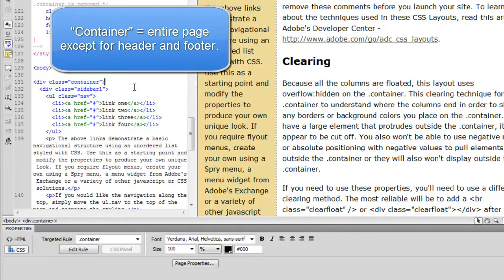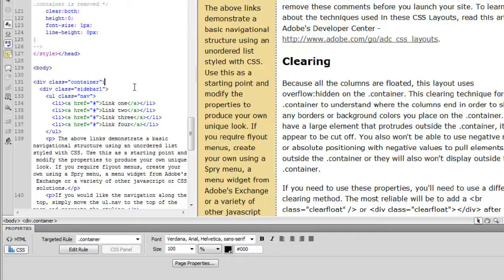The container is the thing that stretches from left to right. It's your whole page. So make sure that you're clicking inside the correct div tag.